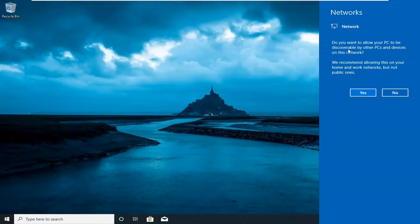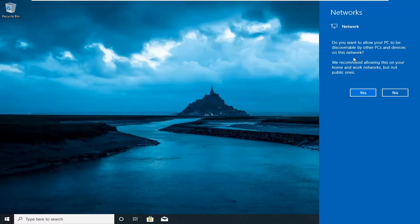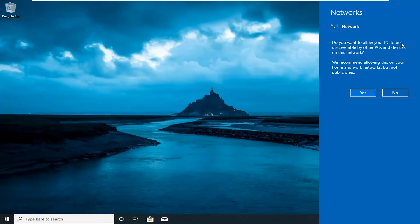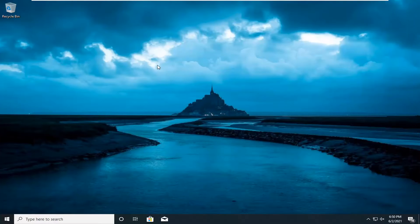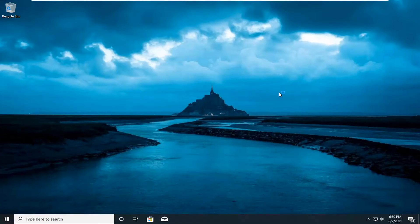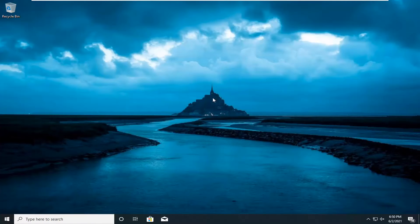And there you go. You might have the traditional questions when you connect to a new network asking if you want to allow your computer to be discoverable by other PCs and devices. I'm just going to select no. Most of you, it could be yes or no depending if you have shared printers, files, or folders. But that's really not the focus of this tutorial.